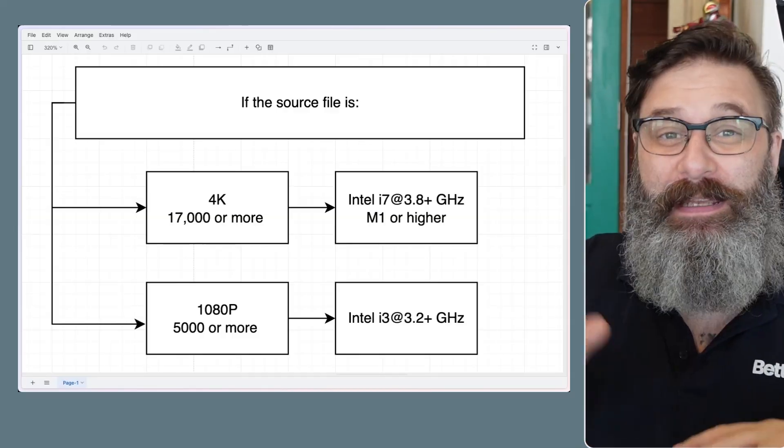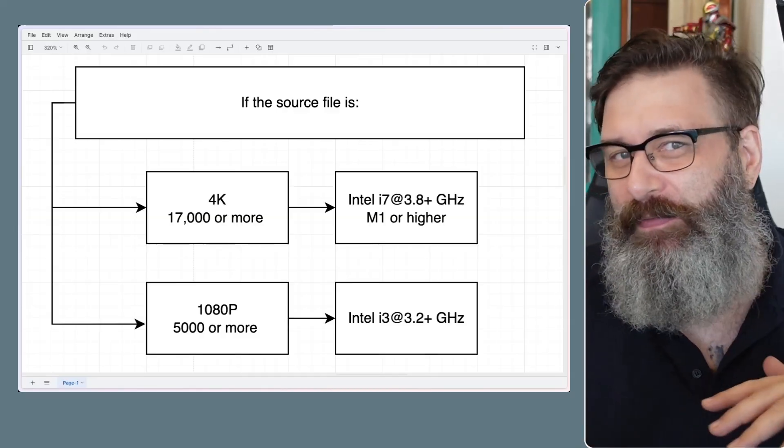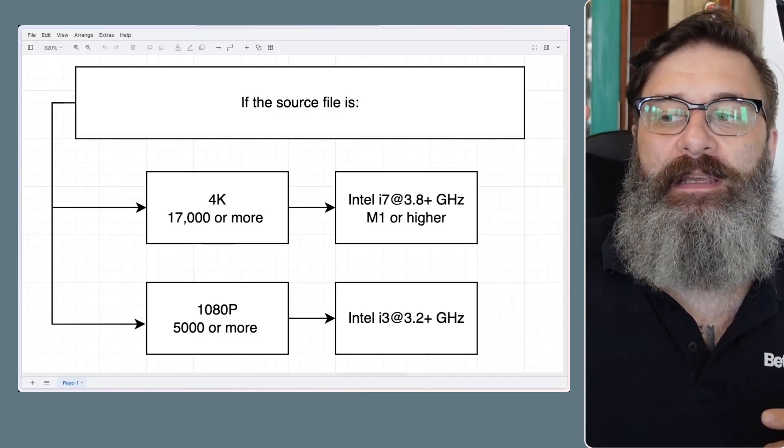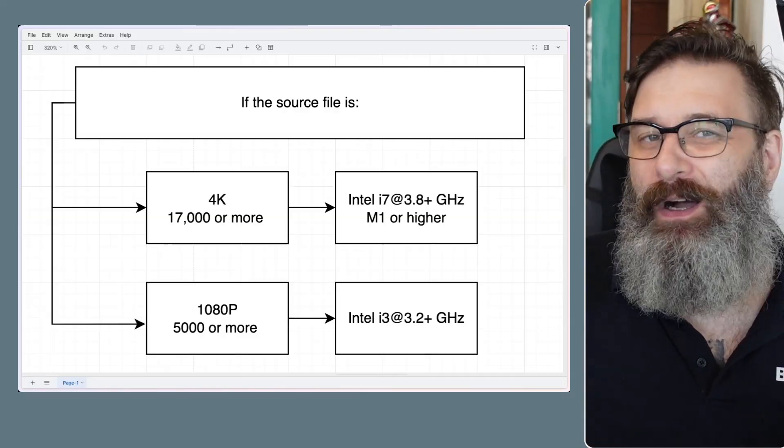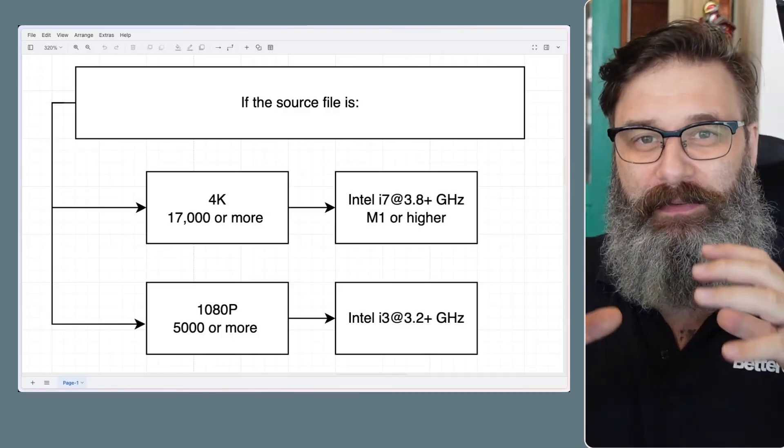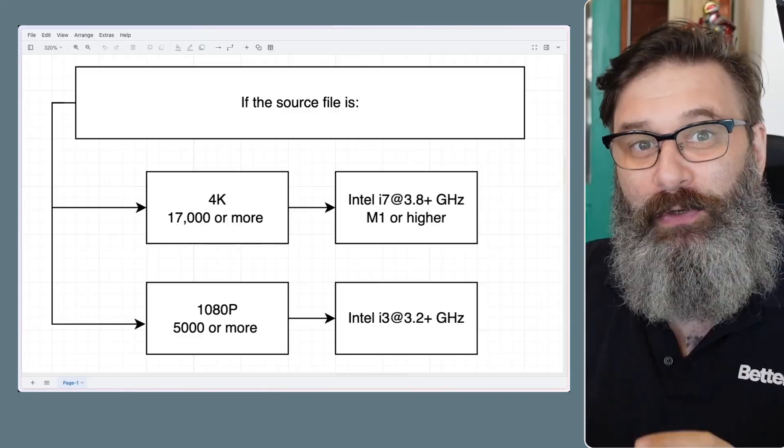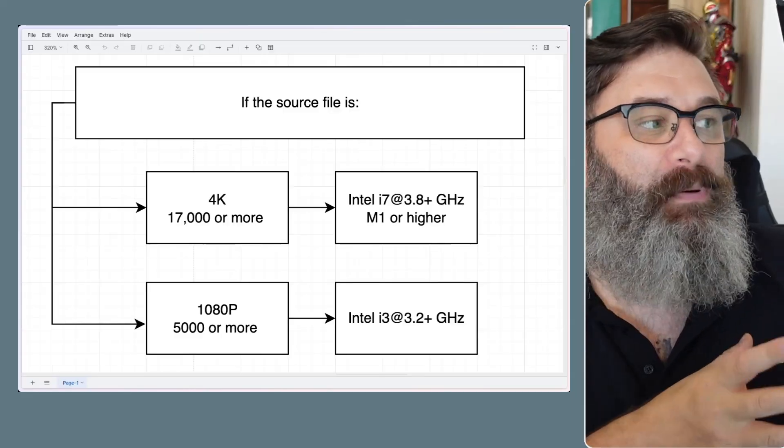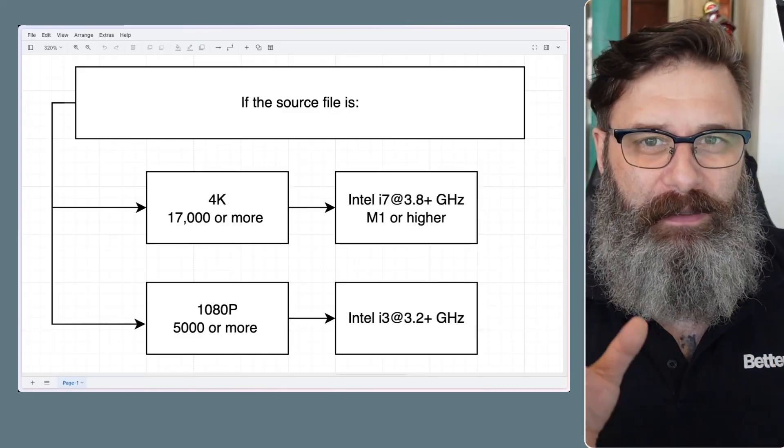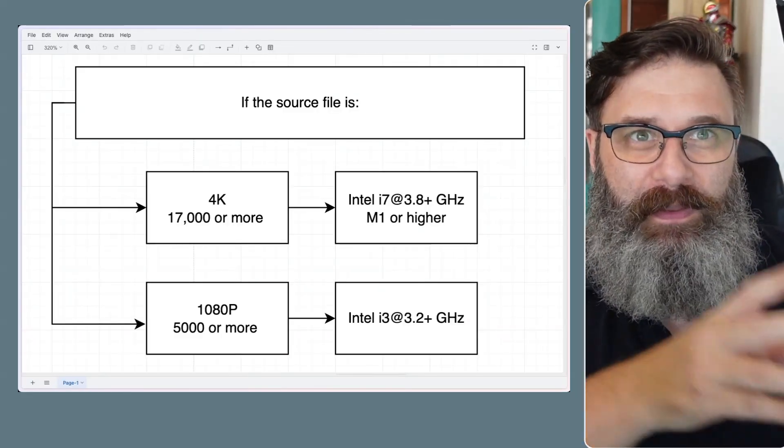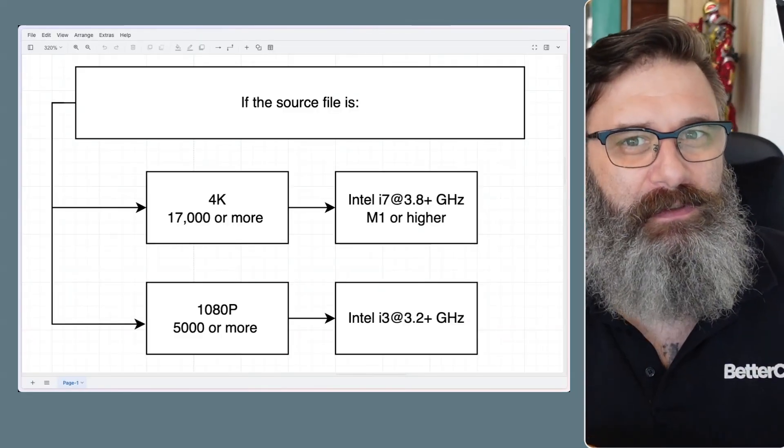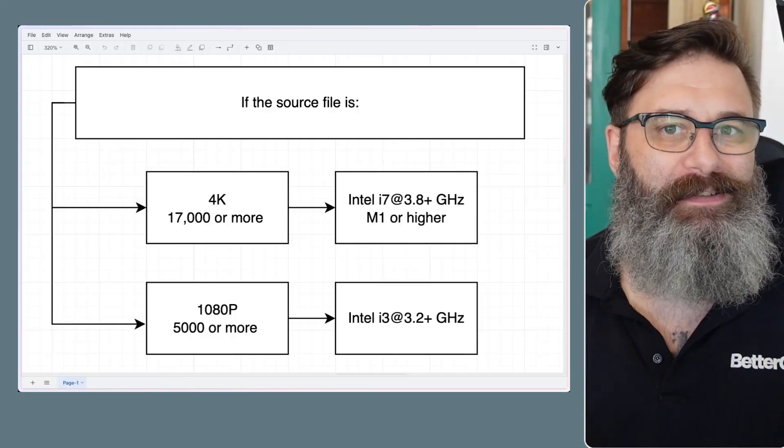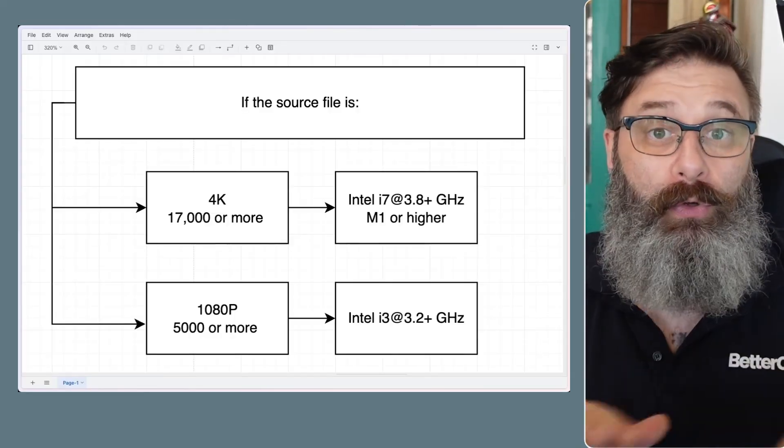If it's 1080p, then it's only 5,000. But what does that mean? You can see that an Intel i7 that is 3.8 gigahertz or more, or Apple M1, the first of the M1 versions, will do 4K, zero issues. You are good to go.